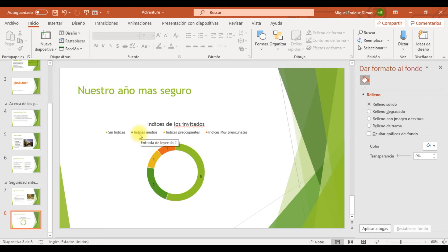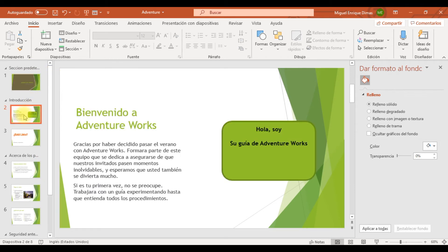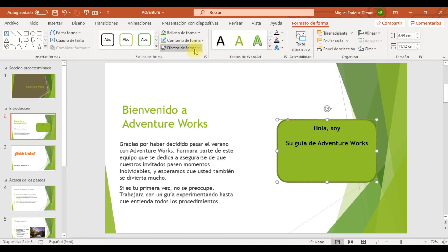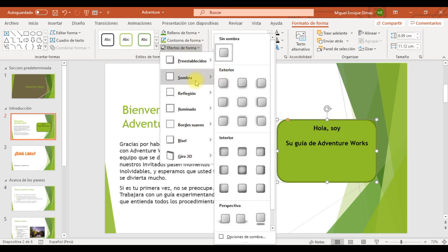El siguiente paso es en la diapositiva número 2, cuyo título es Bienvenido a Adventure Works. Vamos a trabajar con una forma para aplicarle las siguientes propiedades: una sombra exterior de desplazamiento arriba a derecha, color de sombra verde oscuro énfasis 2, tamaño al 103% y distancia de 10 puntos. En el formato tenemos los efectos; vamos a ubicarnos en Sombra, la exterior que es desplazamiento arriba a derecha.